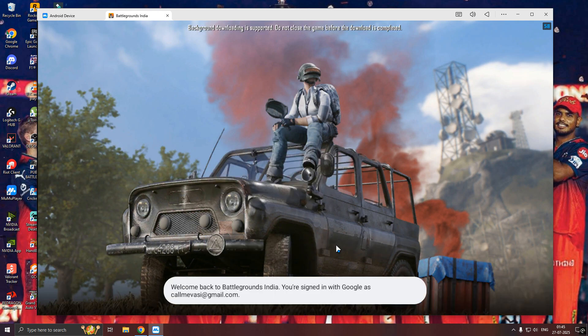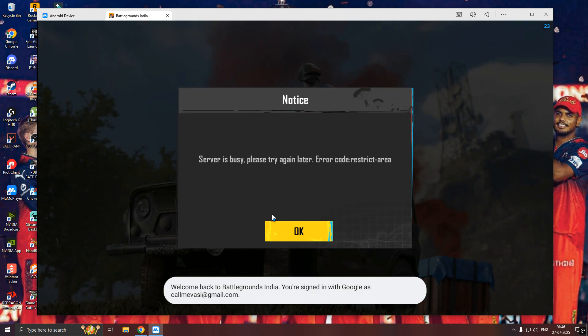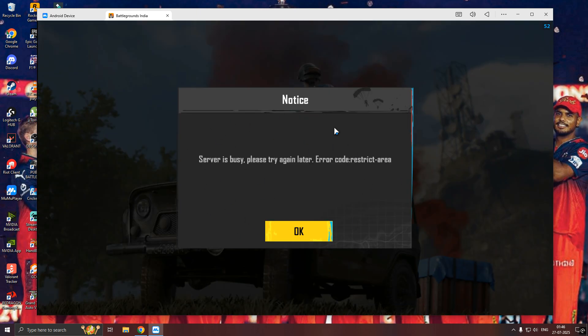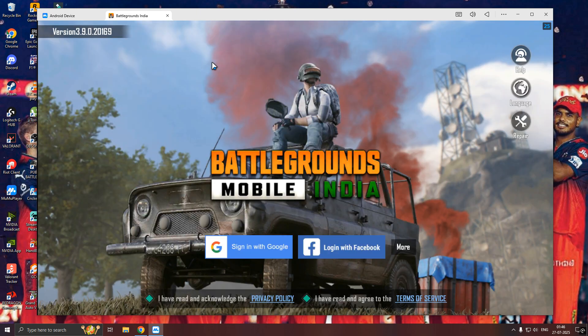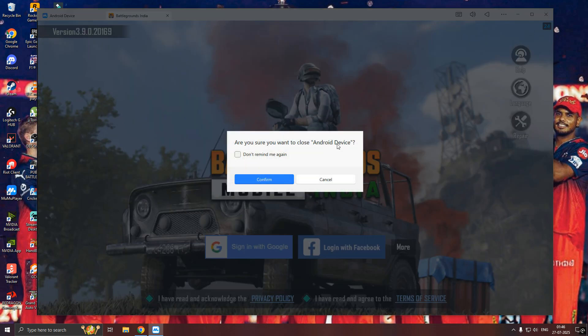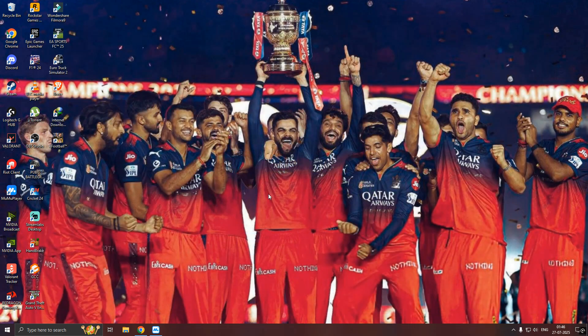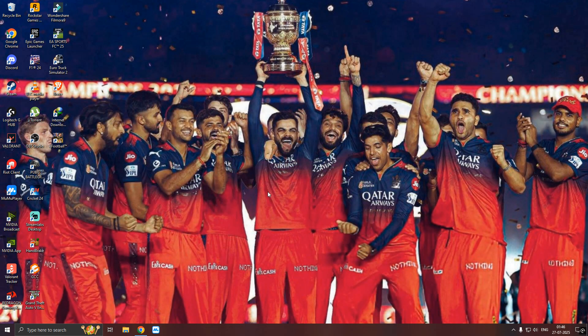Now, log in your account and it will show restricted area. We can only play using bypass software. You need to install the bypass software, which we already downloaded. This is the bypass software.